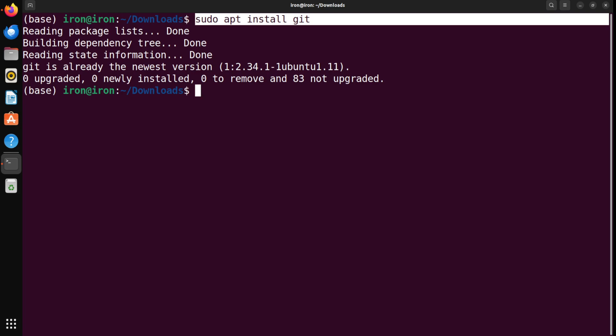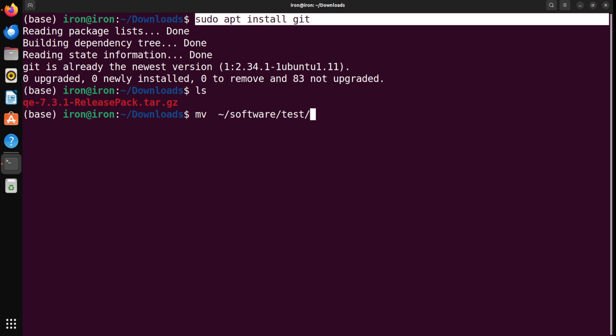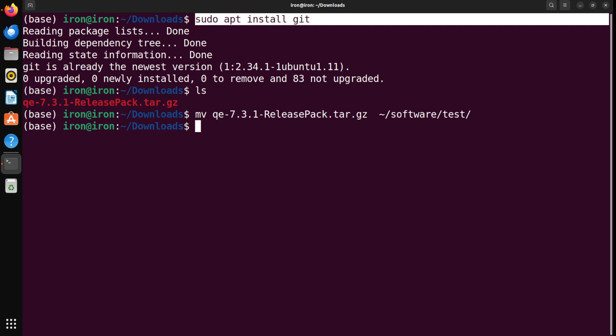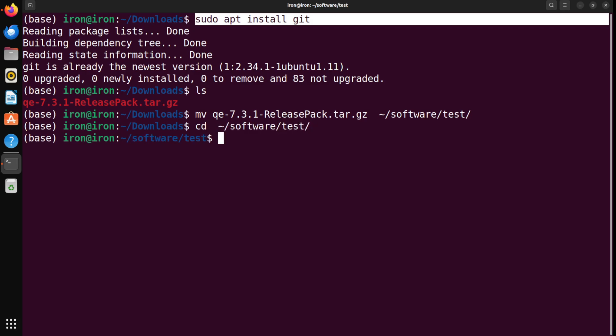Now, let's get back to Quantum Espresso so we can move the tar to our software folder. In fact, because I already installed it, so I'm going to move it to my software and some test folder, which I'm using for the purpose of this video. So, I will move Quantum Espresso there. And I will actually go to that software, to that folder itself. We need to untar this compressed folder. So, tar ZXDF this software.